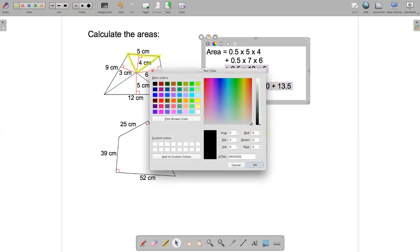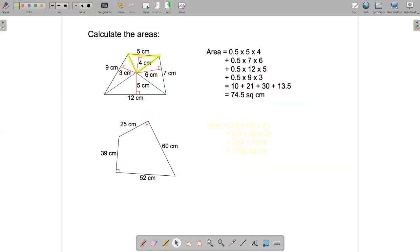If we do all the calculations, we get 10 square centimeters for the highlighted triangle, 21 for the next one, 30 for the third one, and 13.5 for the last one. Adding them all together we get 74.5 square centimeters.